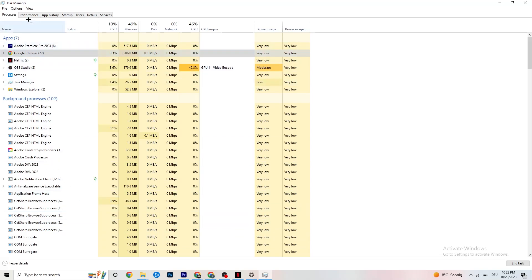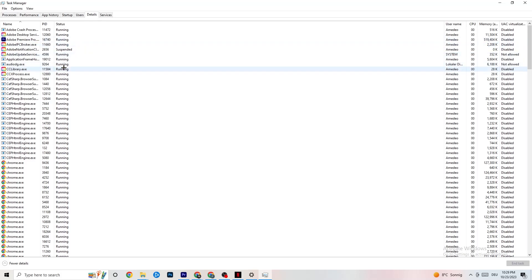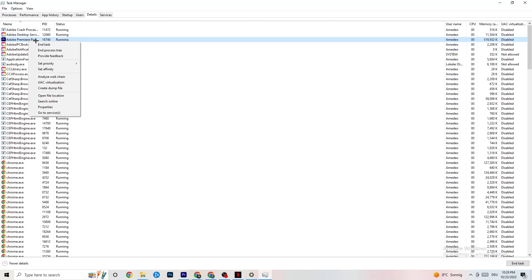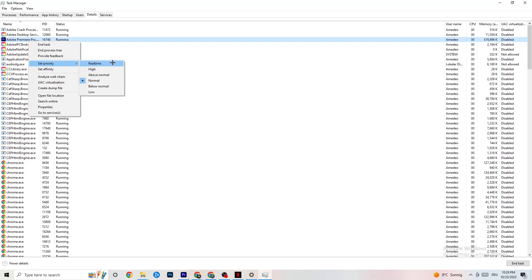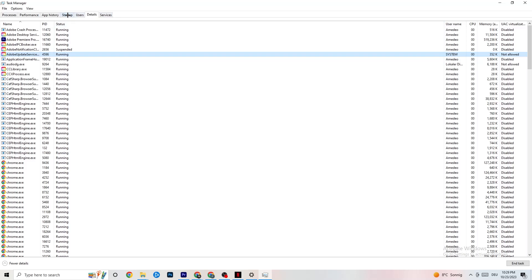Next, navigate to the Details tab in the top left corner. You need your game running for this step. Find your game's process, right-click it, click 'Set priority', and choose either High or Realtime — you need to check what works best for your PC. This redirects your system's performance priority to your game, which will reduce the probability of crashes.